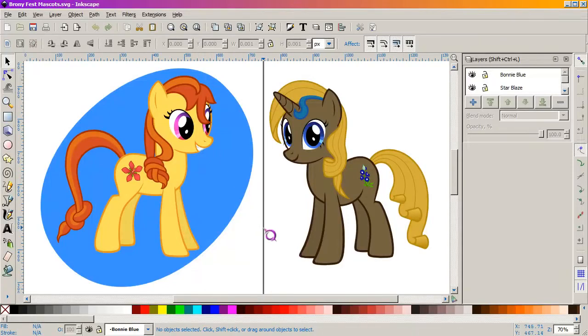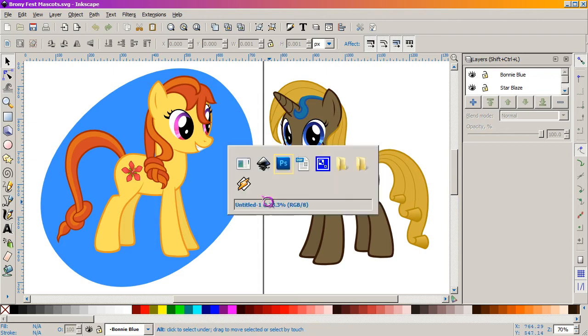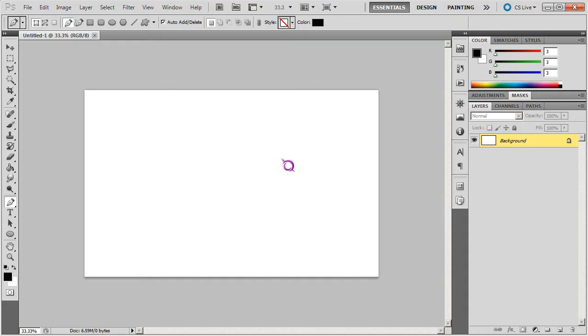All right, part two. There is more. I wanted to make sure the lip sync was good on the last one. How do we take a vector from Inkscape and get it into Photoshop?